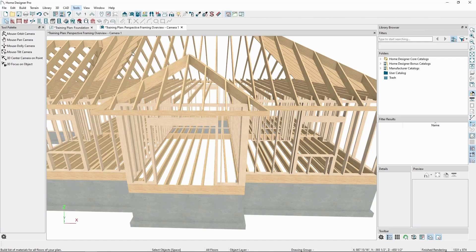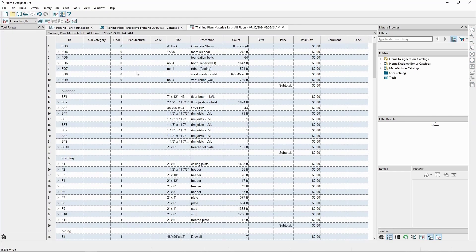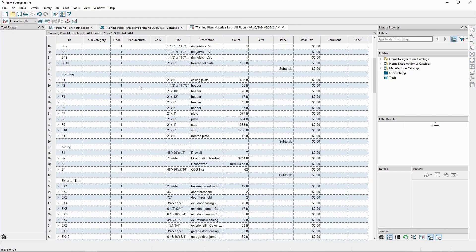Something else to note is that we'll need to make sure our plans are structurally sound after our framing is built. Home Designer has powerful tools to generate the framing for a design how we specify, but it does not calculate loads and structural requirements.